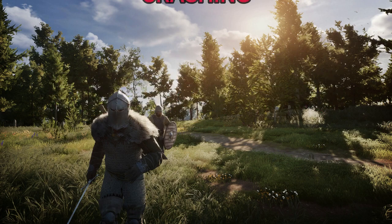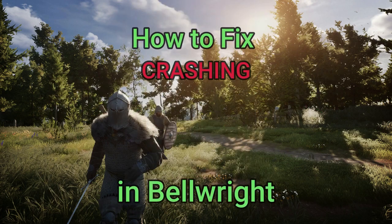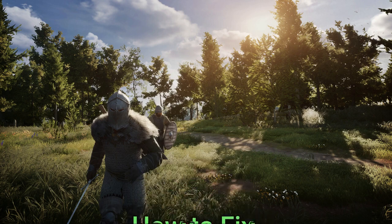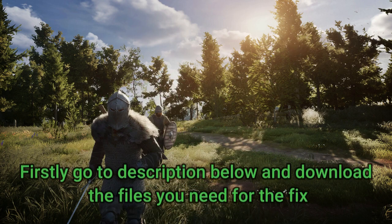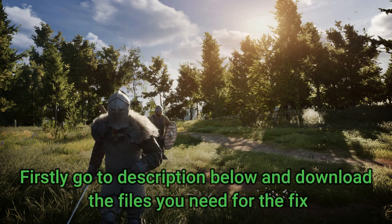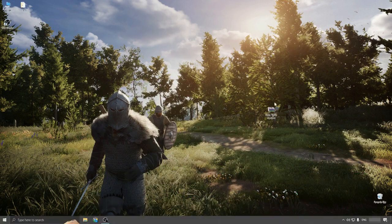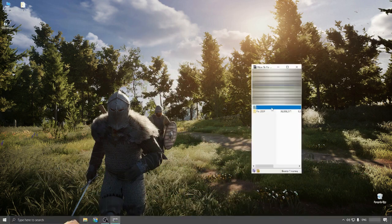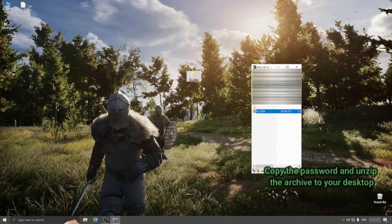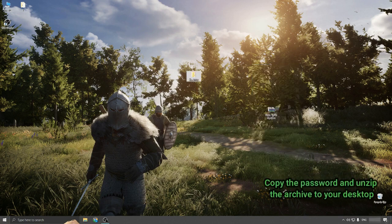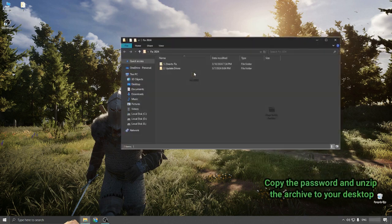Hi everyone, today I will show you how to fix crashing in Belrite. Firstly, go to the description below and download the files you need for the fix. Copy the password and unzip the archive to your desktop.